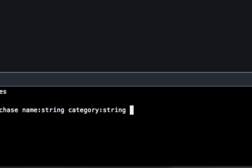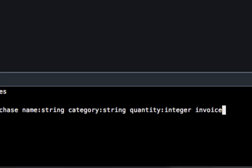If you remember back to some previous episodes, we also need to put a reference to the table that we want it connected to. So I'm going to do invoice because that's what we're wanting to connect it to, and then references. Hit return and there we go, that's all created for us.